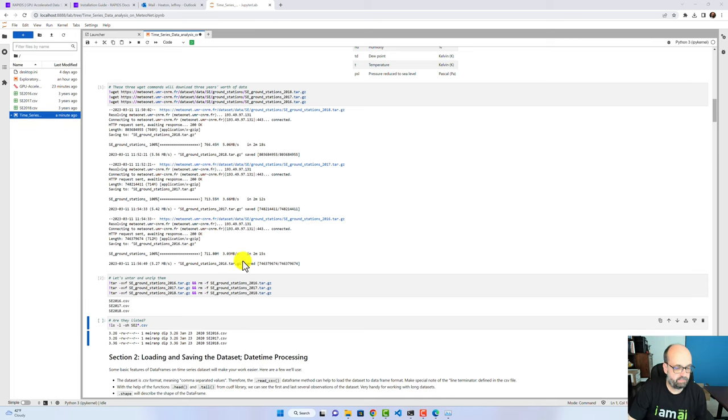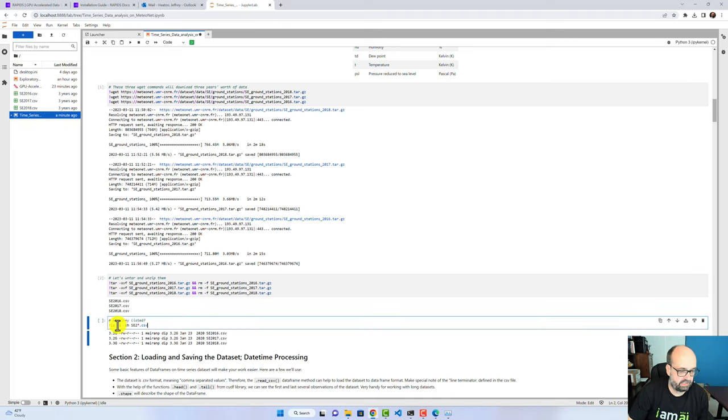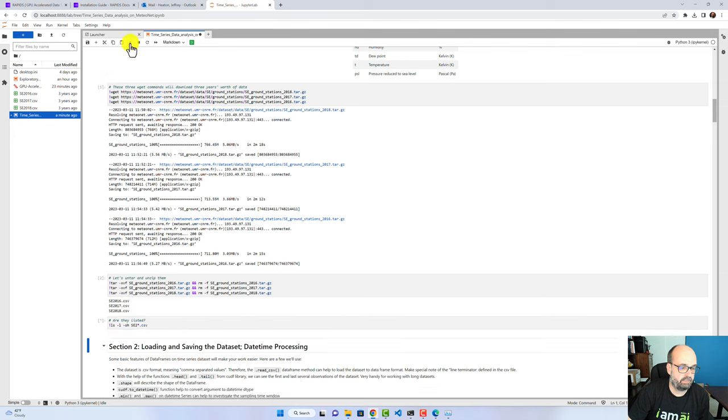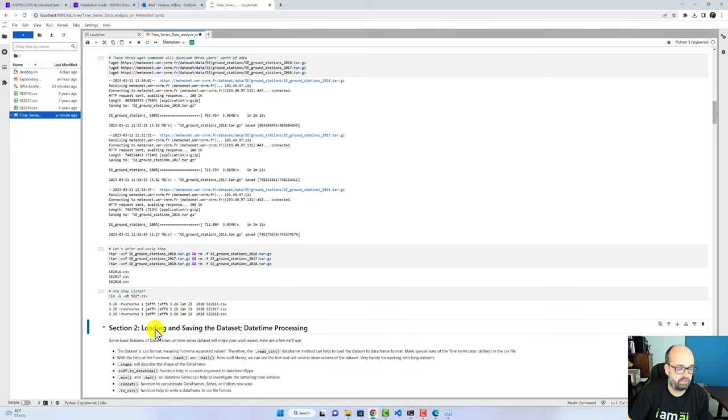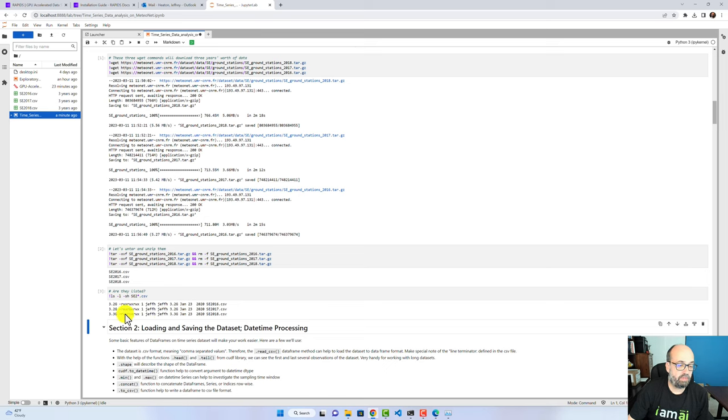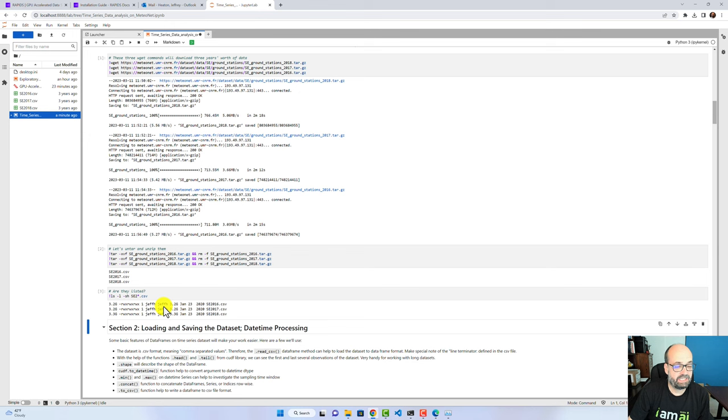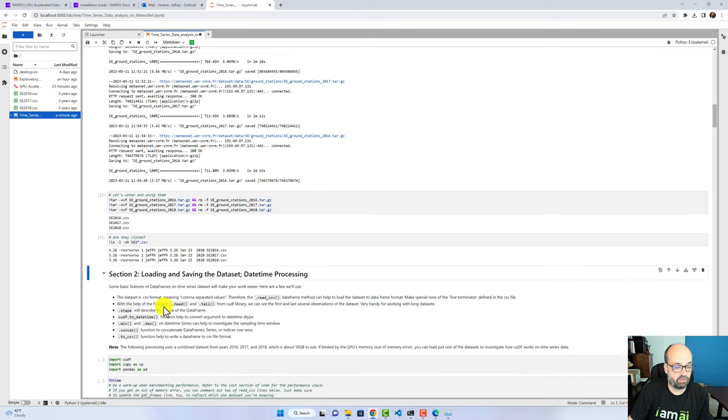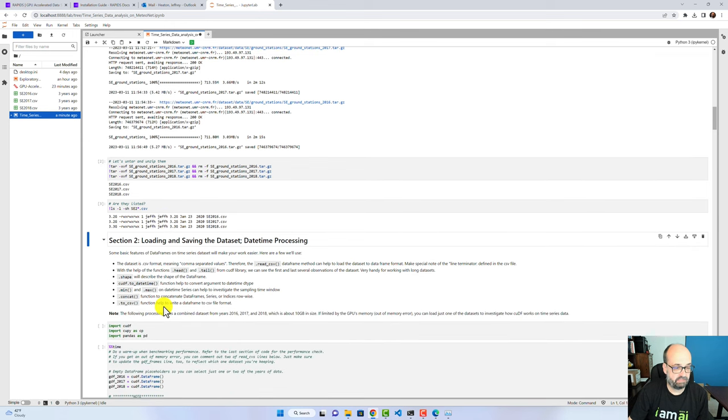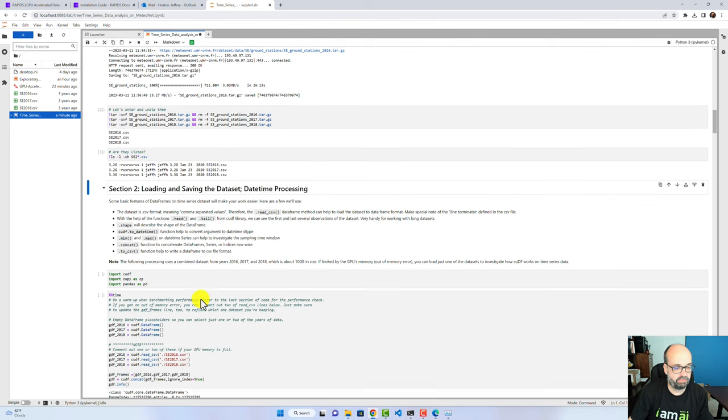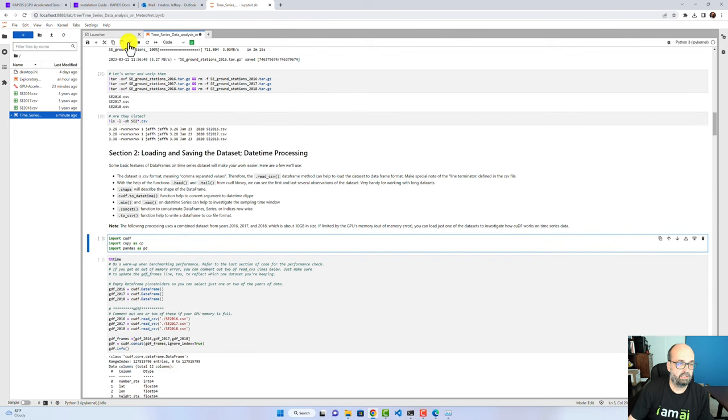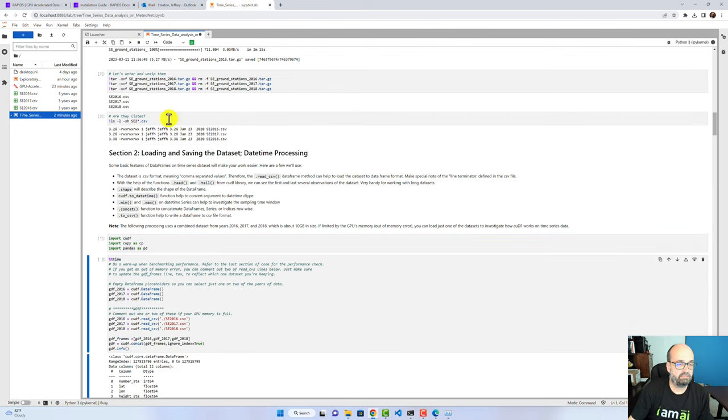Okay, and they're unzipped. Let's list them. This should look basically the same, except it's me that owns them now. And you'll see they're 3.2-ish gigabytes. So a little shy of 10 gigabytes worth of data. Definitely enough to blow out my 12 gigabyte laptop GPU.